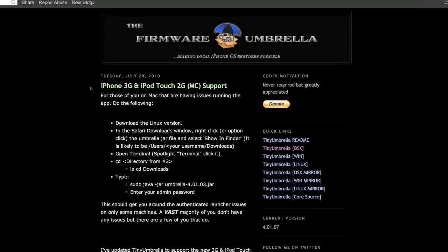Now what are SHSH blobs, you might ask? Basically, these are little files that you will save, meaning that if Apple were to patch an exploit and there was no longer a jailbreak available for that new firmware, you always have those blobs saved.